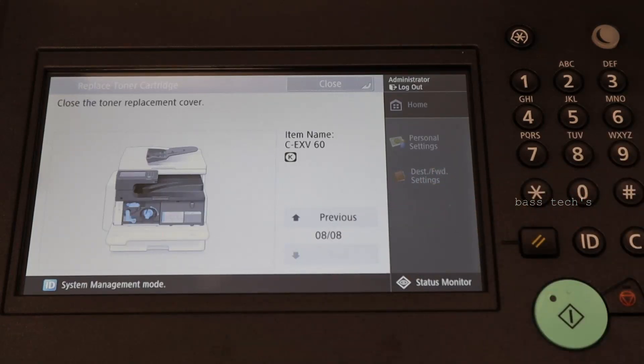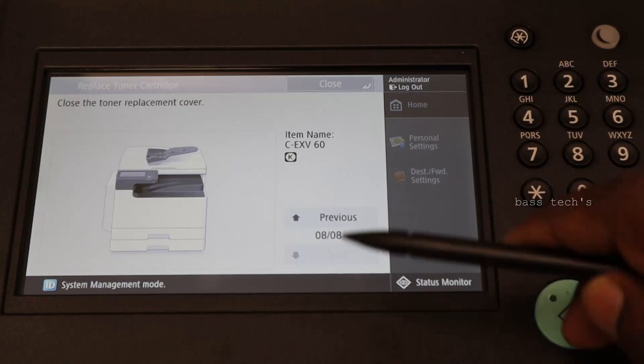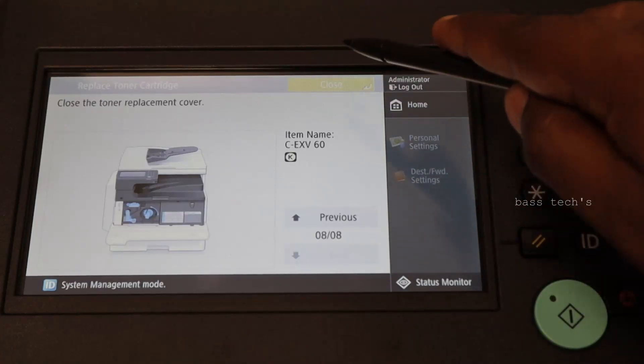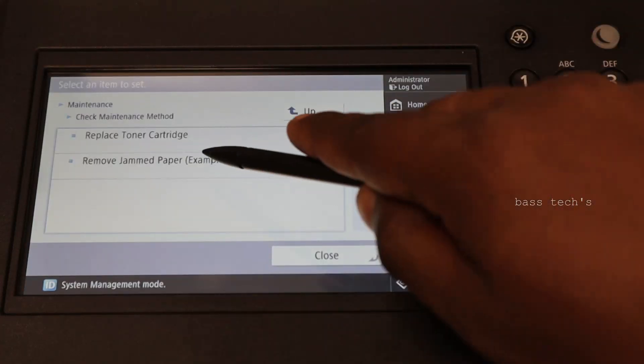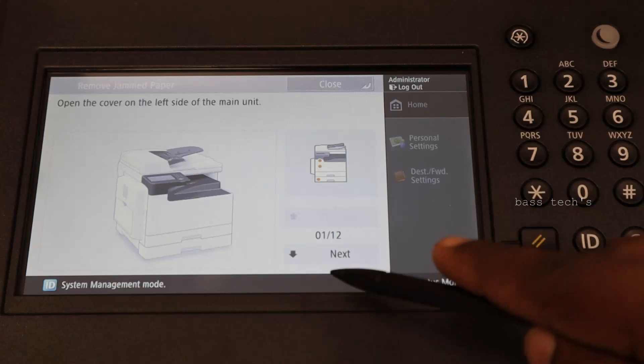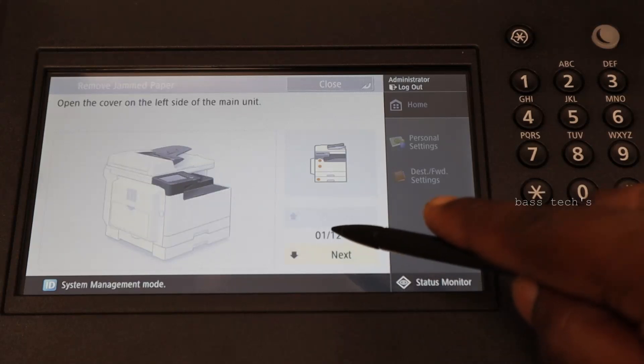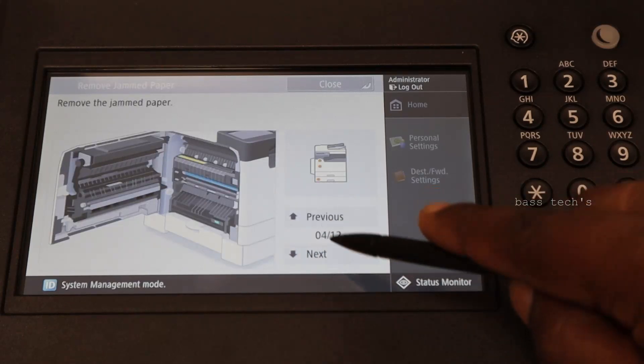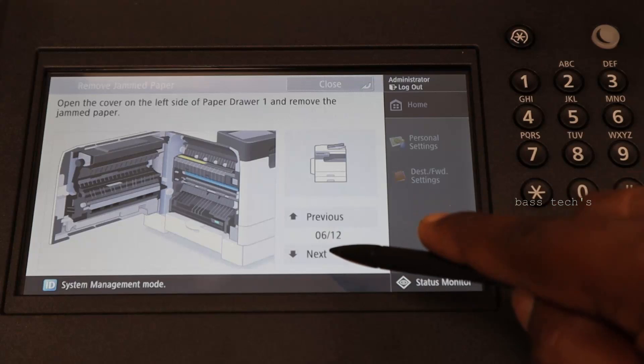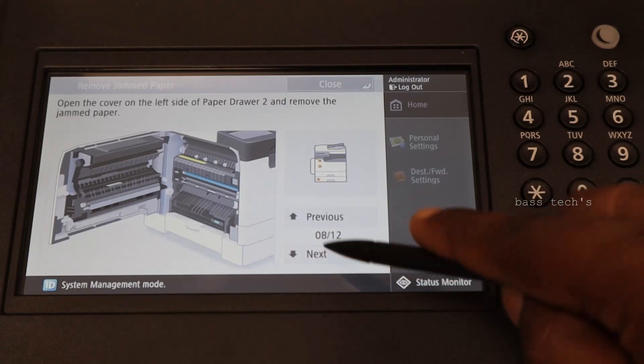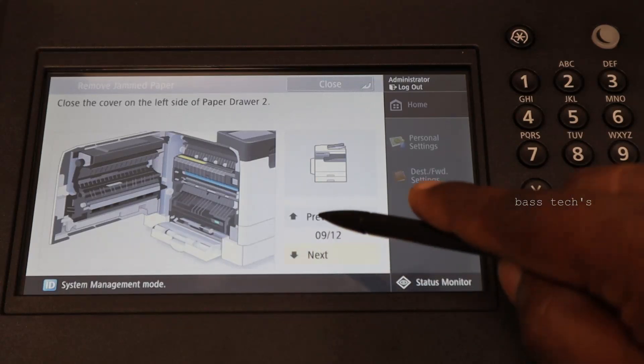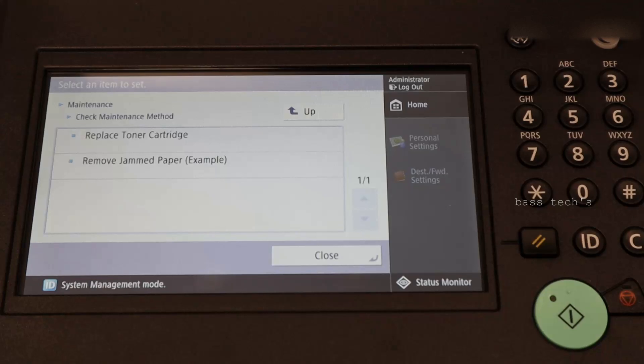That's all. Close. Similar, remove paper jam. How to remove. Open. There are 12 steps which include you of this. Close again. That's all.